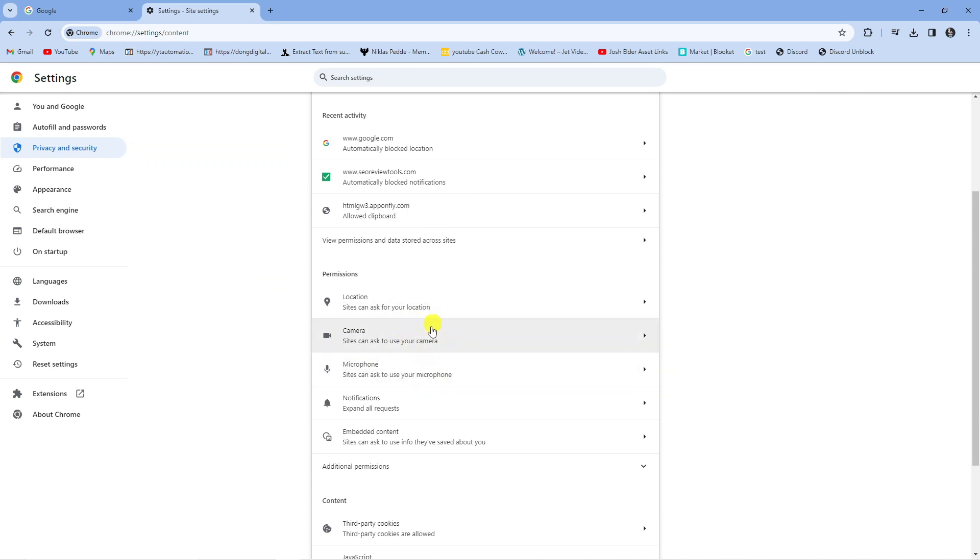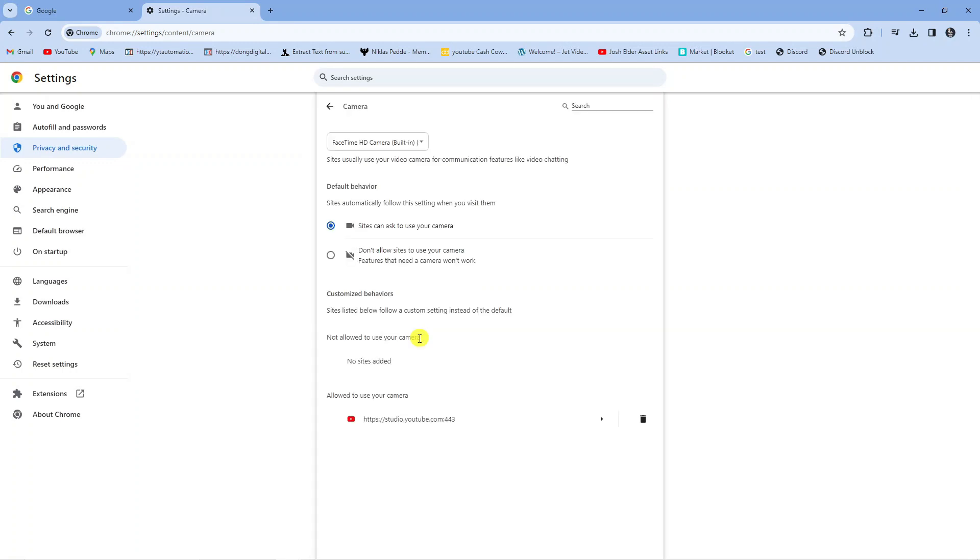Now to go ahead and allow sites to use your camera and microphone all you need to do is click onto each one. For example camera, you want to make sure this option is turned on so you can see default behavior here and you want to make sure the top option is selected which says sites can ask to use your camera.